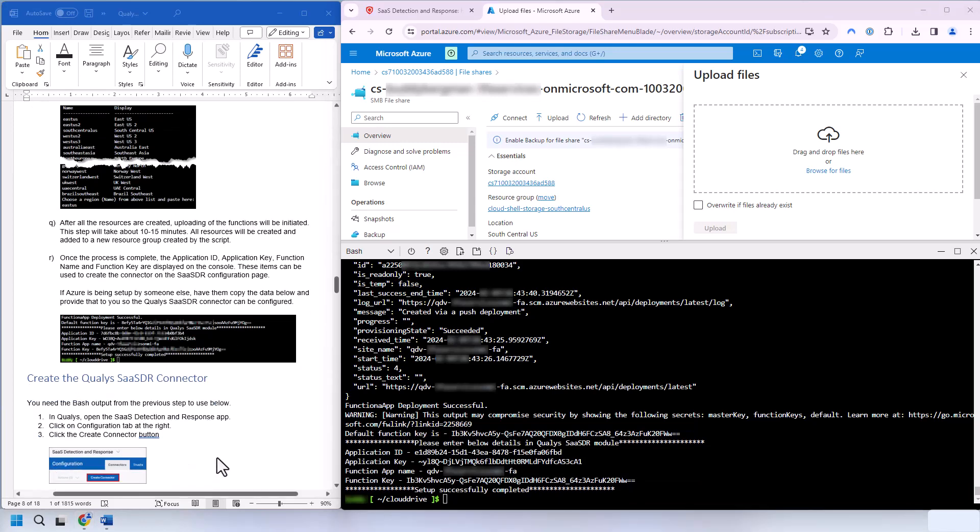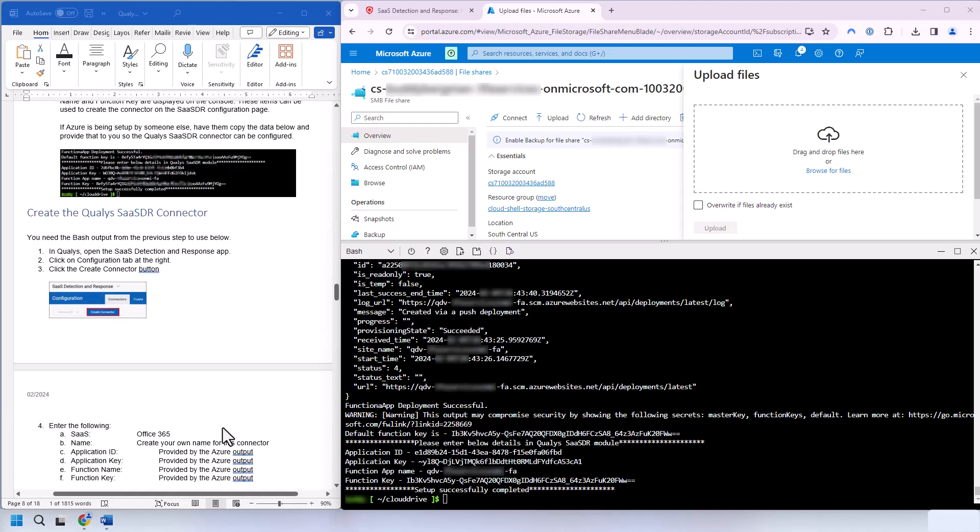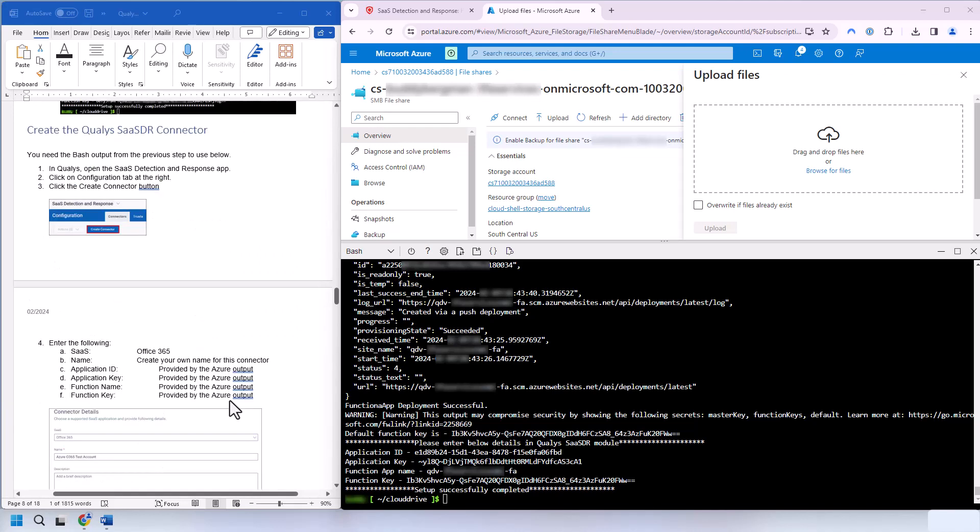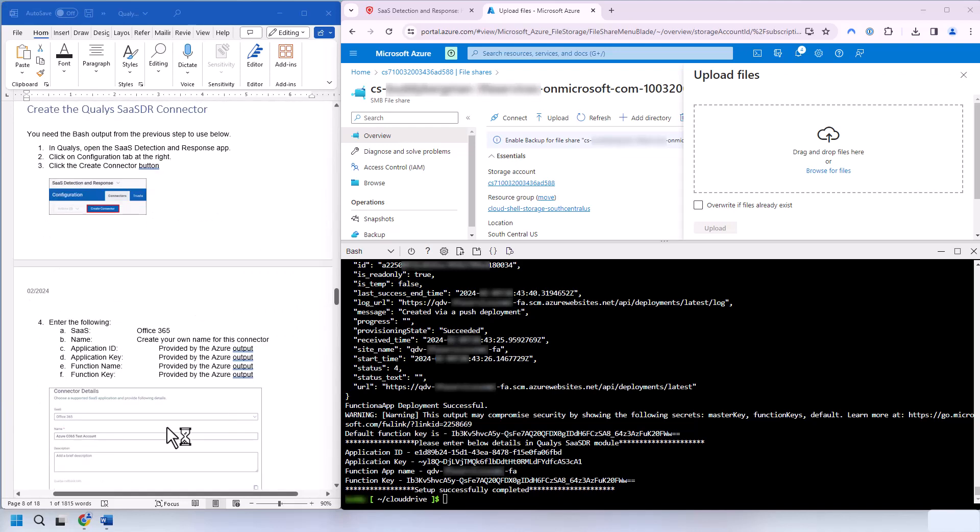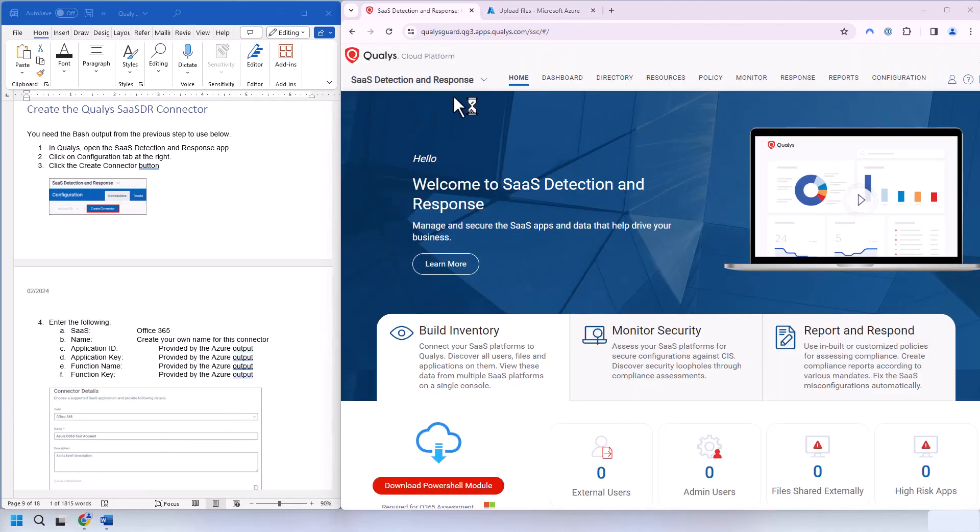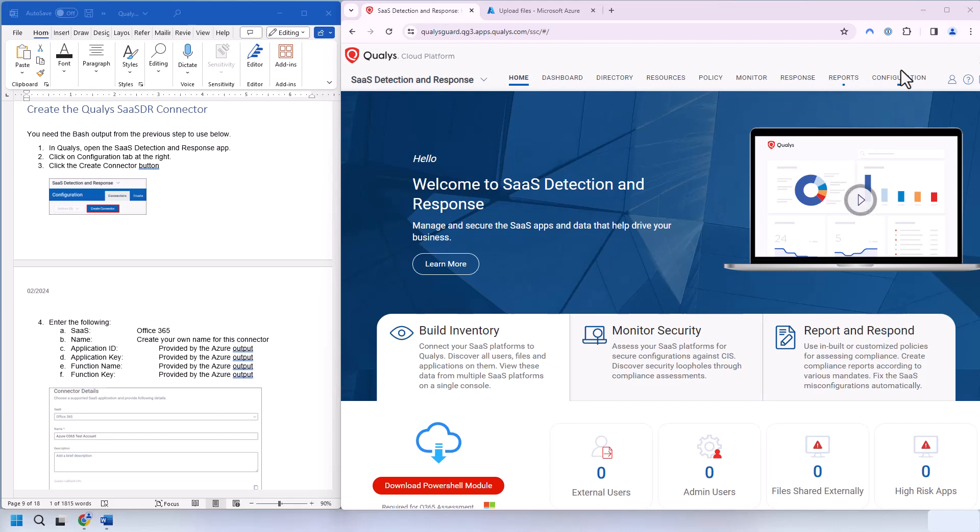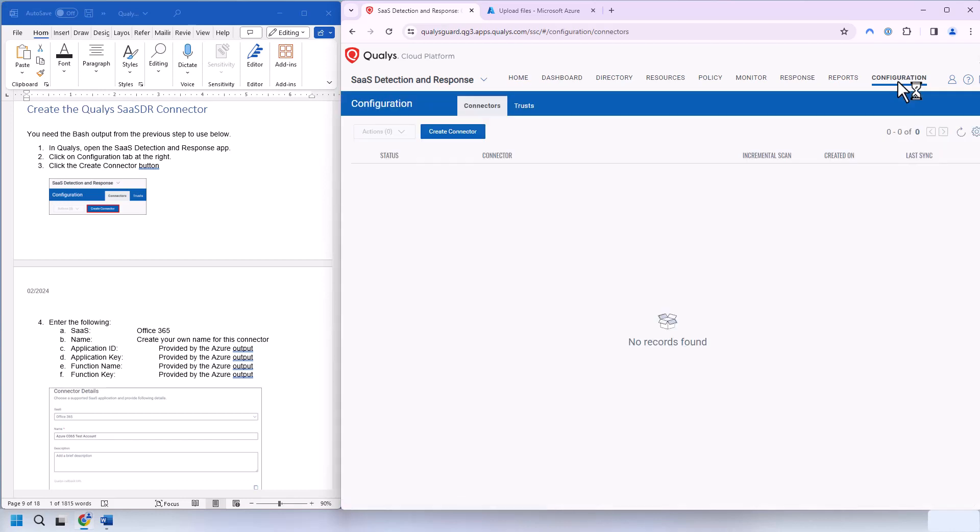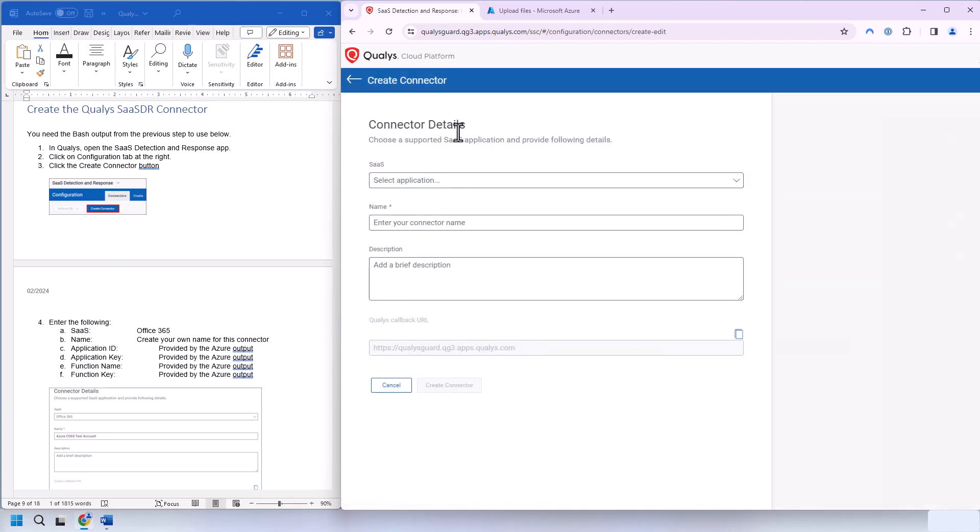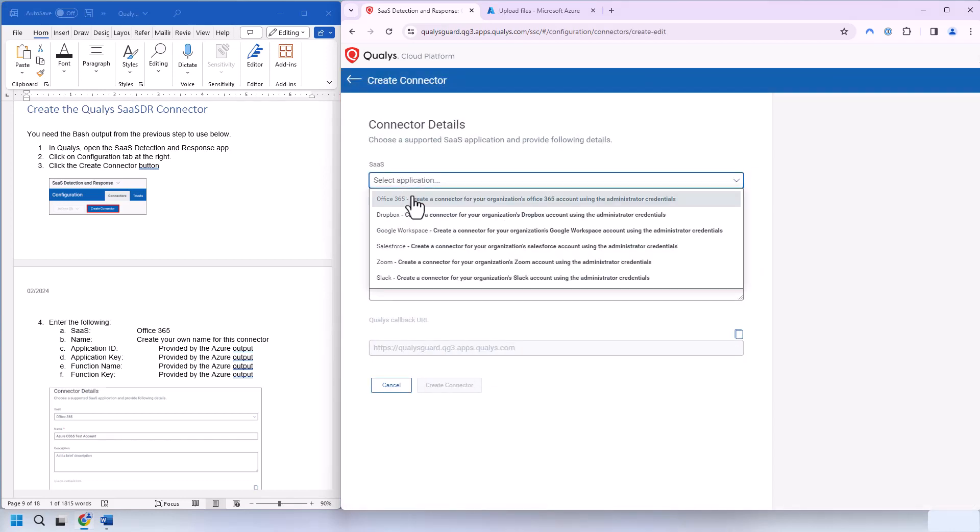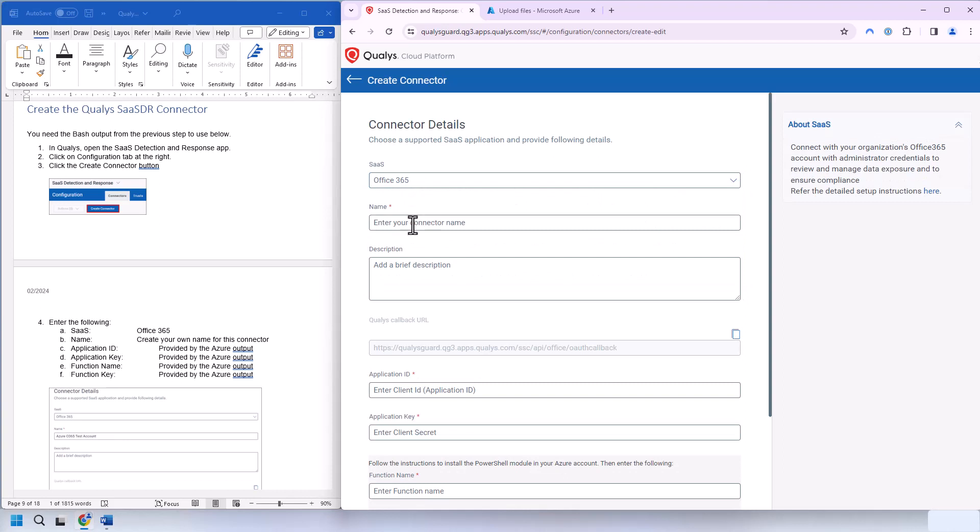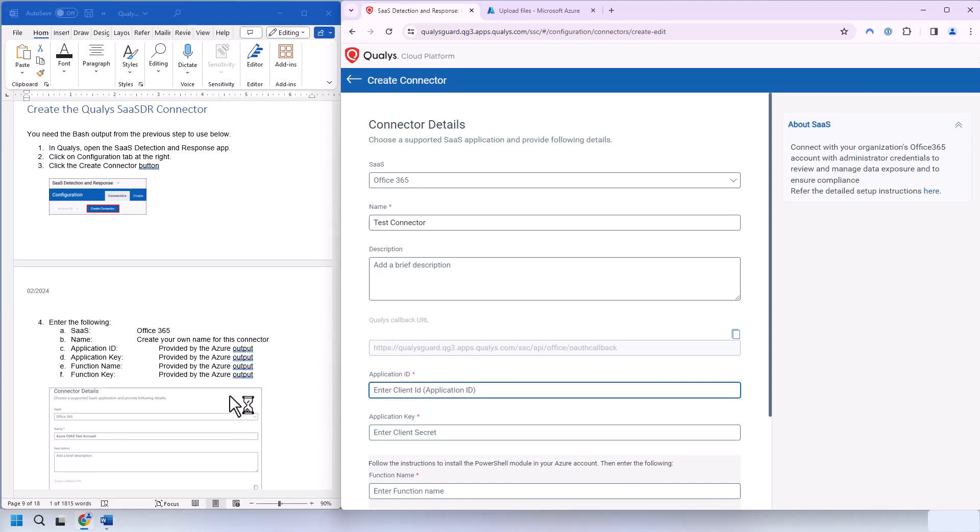And now we can move on to creating the Qualys SASDR connector. Back in Qualys, we're going to the SaaS Detection and Response application. We're at our create a Qualys SaaS connector instructions here. And we'll be going over to the configuration tab and creating the connector. We're selecting Office 365. We're going to give it a name. Let's name it Test Connector.